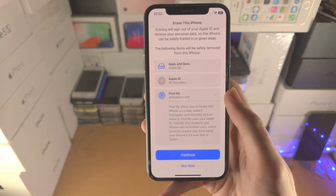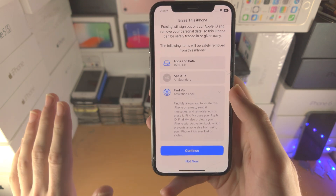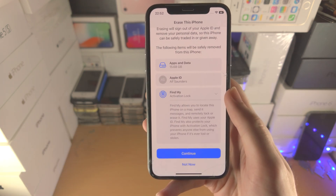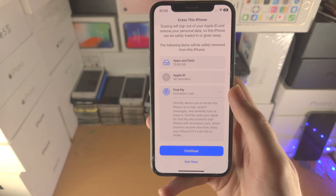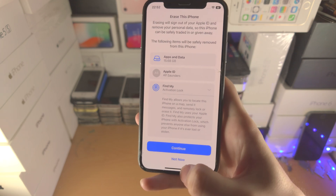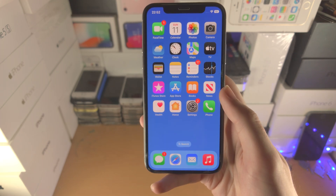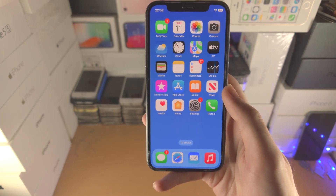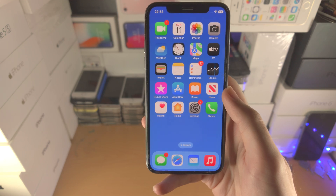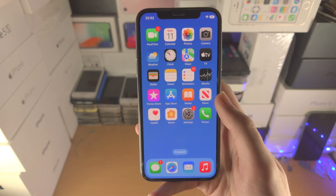All of the data in your iPhone — all of the apps, all of the photos, everything — will be erased, and by the end your iPhone will be just as new as if it was from the Apple Store. With that being said, thanks for watching, see you guys later, bye.